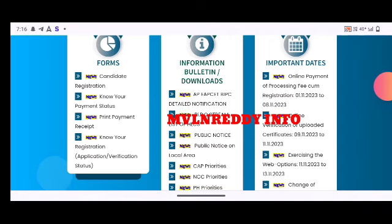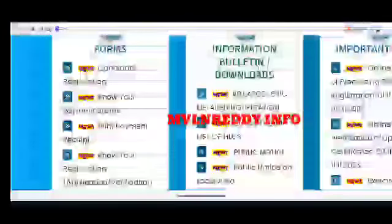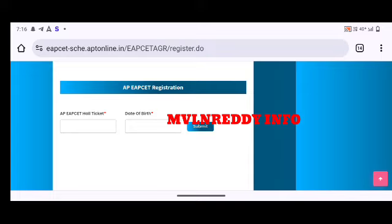First, click on candidate registration. Click on the call and click on the submit button, then click the next submit button to fill in your personal details and your father's name. You can see the exam registration process.